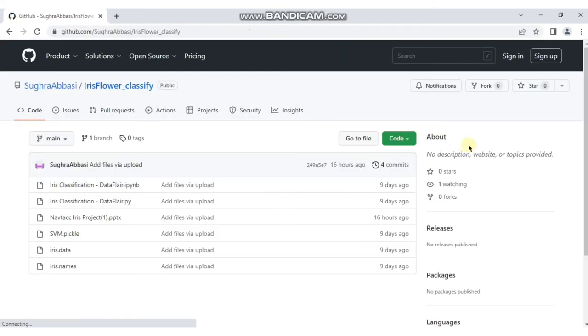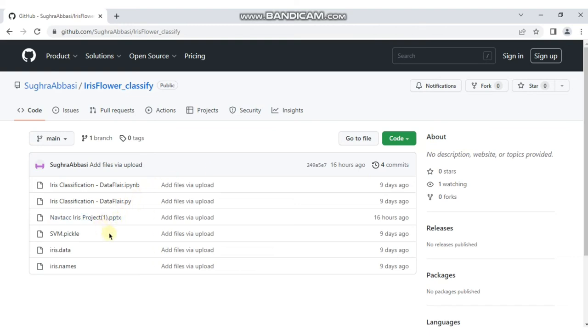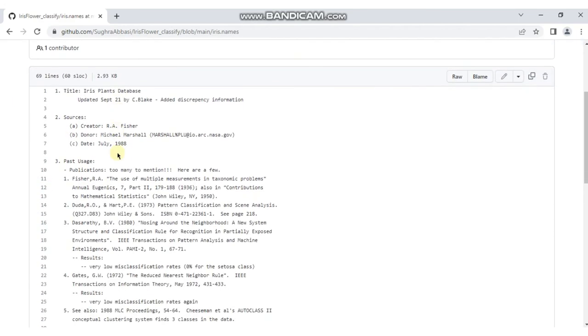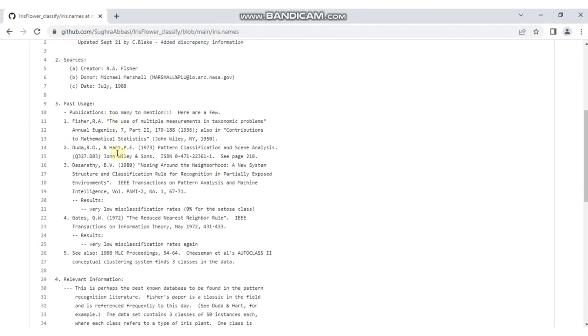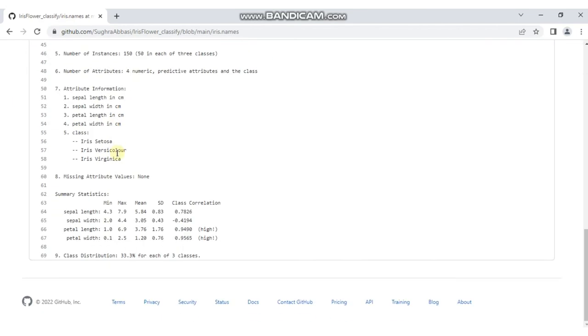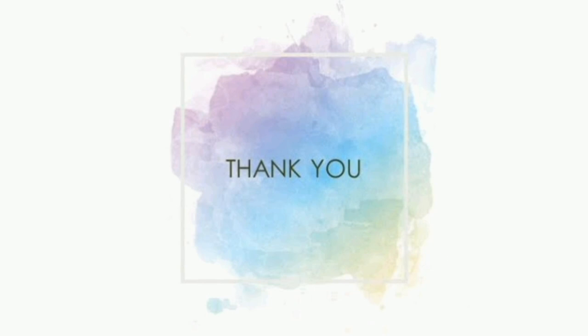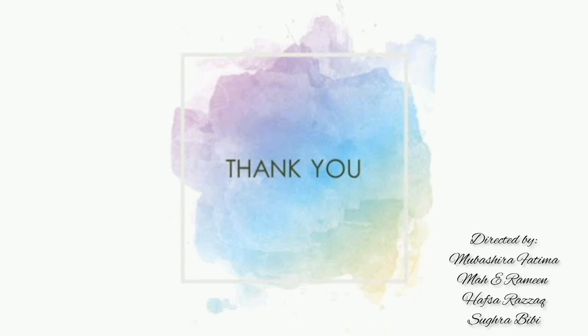The Code option directs you to the GitHub page of our project, where you will find all the project categories named Iris Classification and the database. If you haven't accessed the source code yet, you can find the link in the description. Thank you for watching, stay tuned.